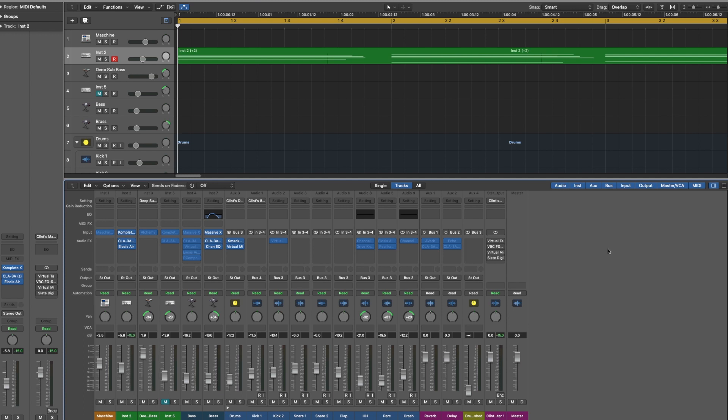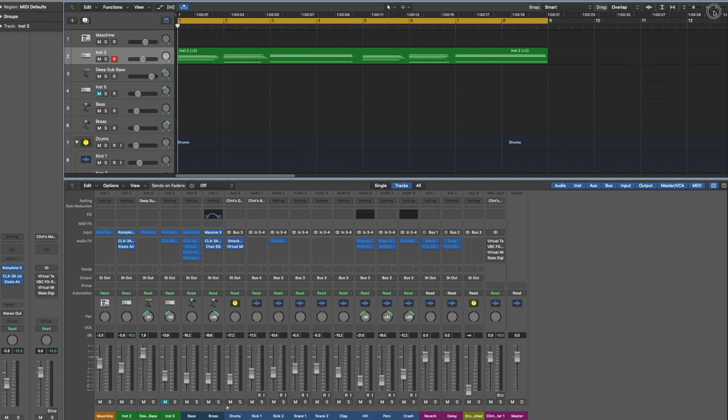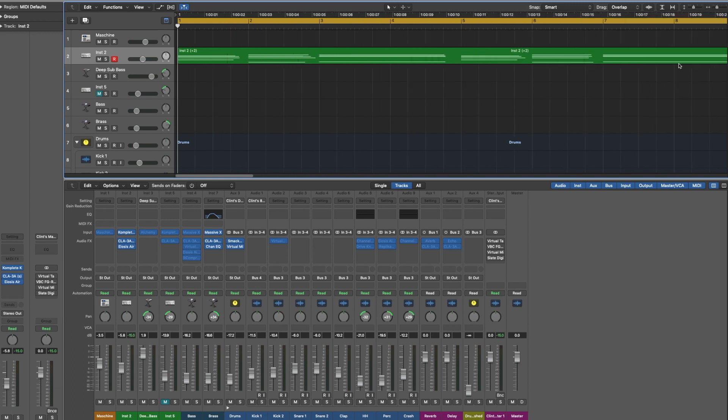Today I want to show you guys a quick tutorial in Logic Pro on how to record your panning automation on the fly without having to manually draw it in. It's super simple. I'm going to start with this simple progression I have here.